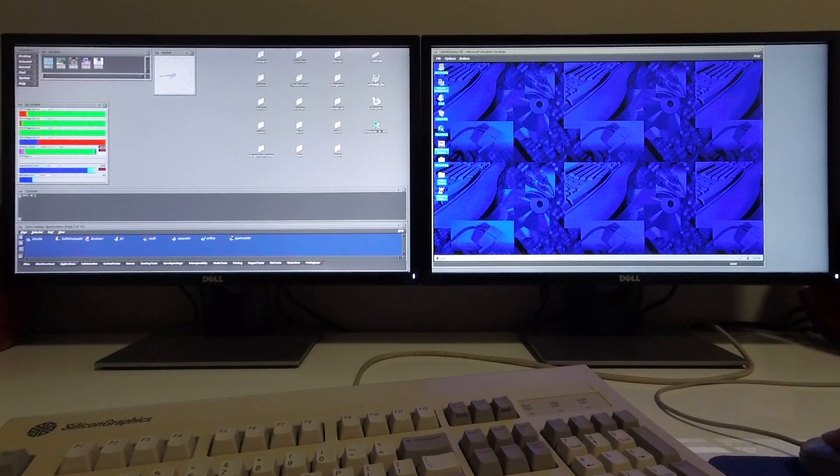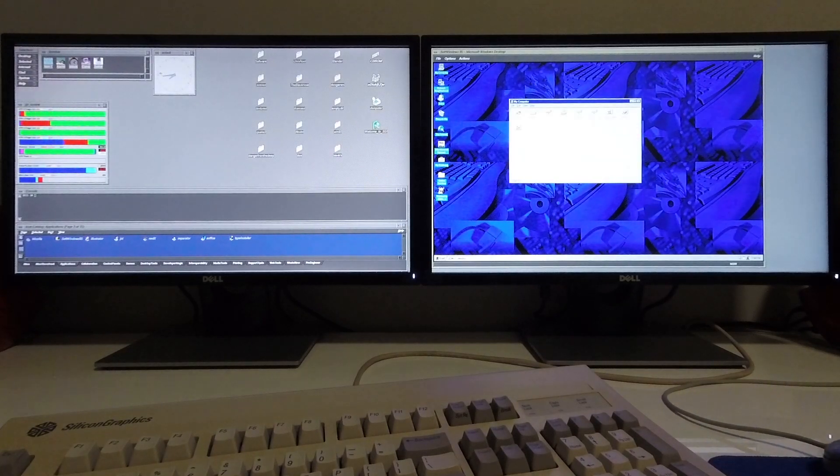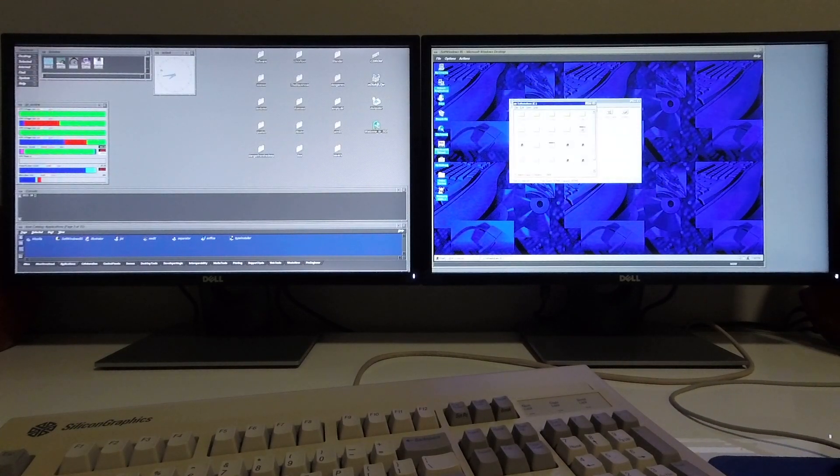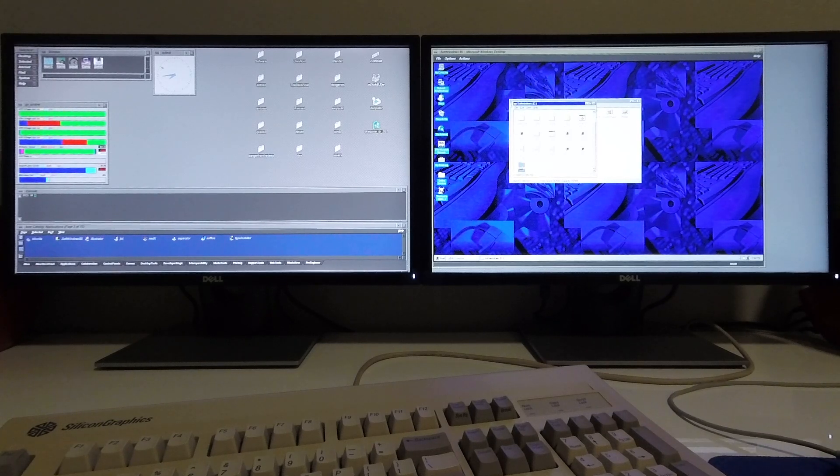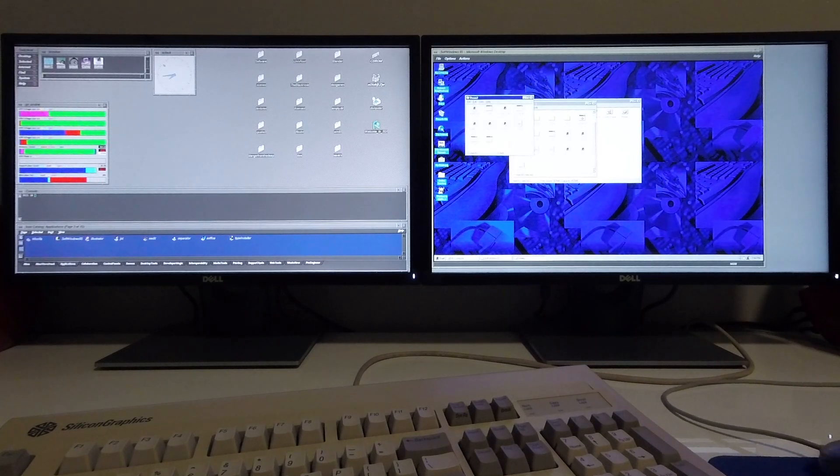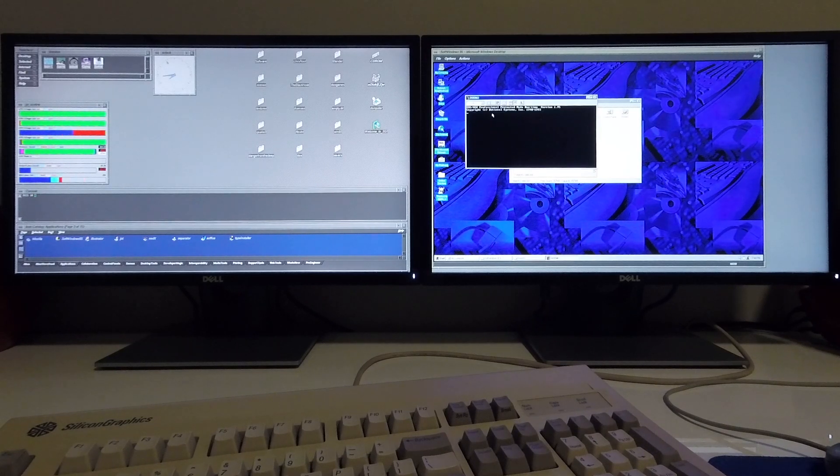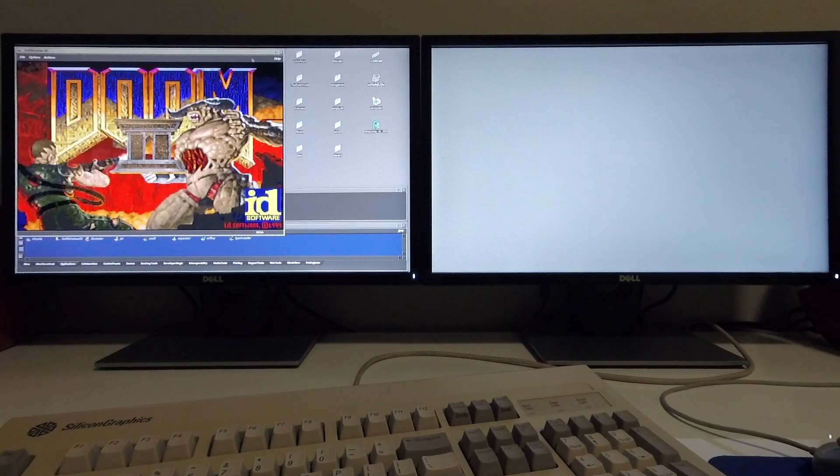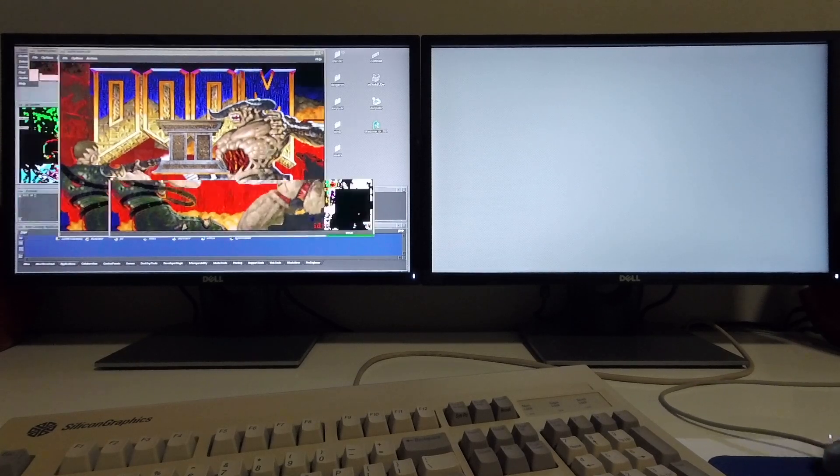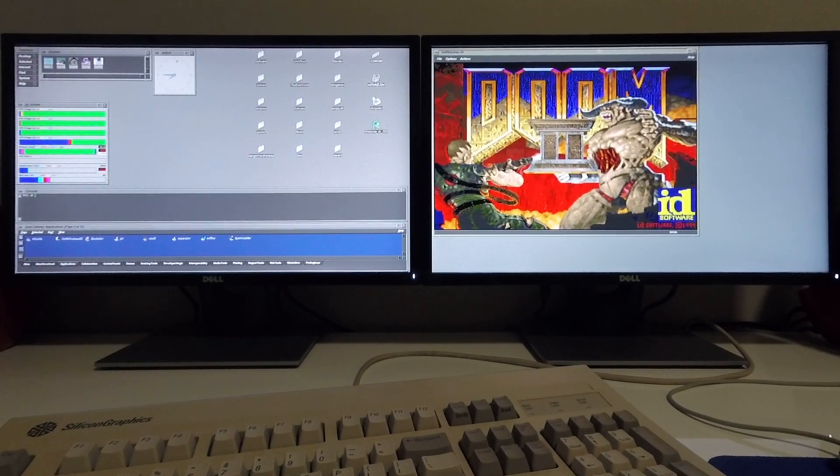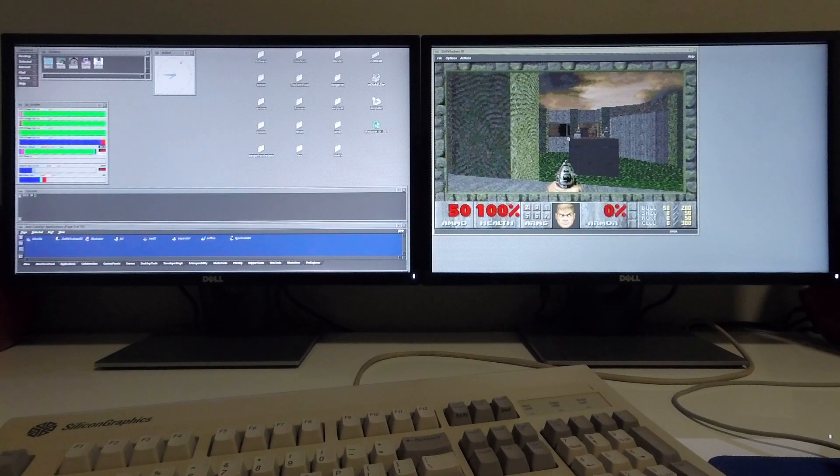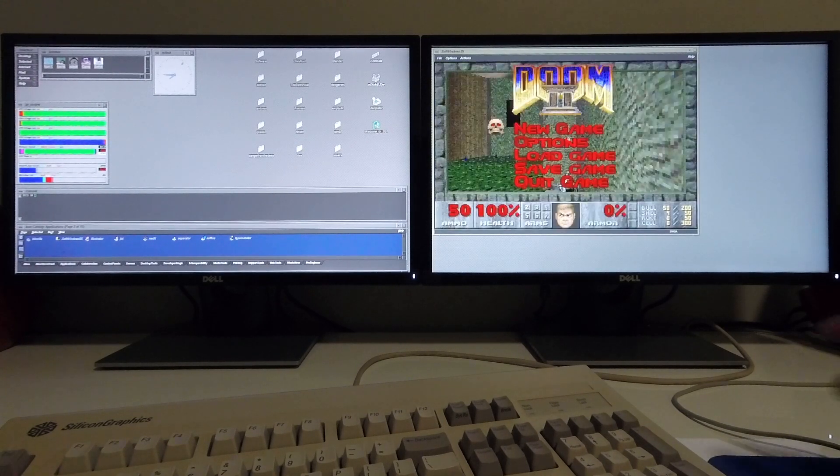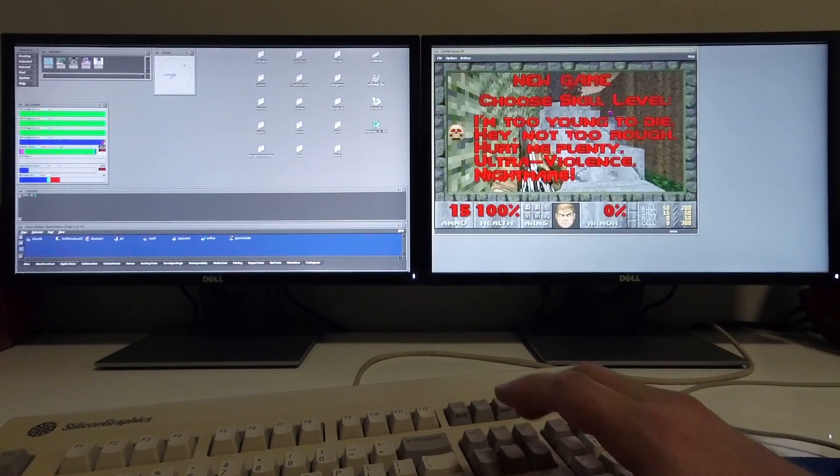I'm now going to demonstrate Doom 2 to you so that you can compare how it ran in DOSBox. I'm going to start a new game.